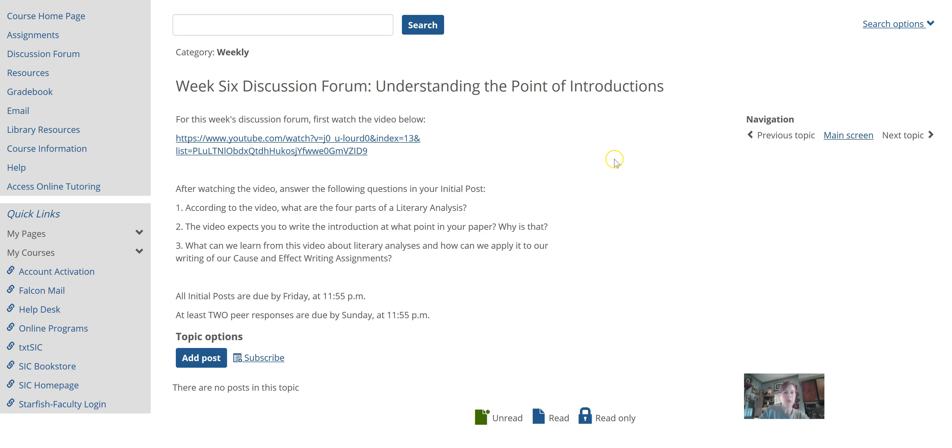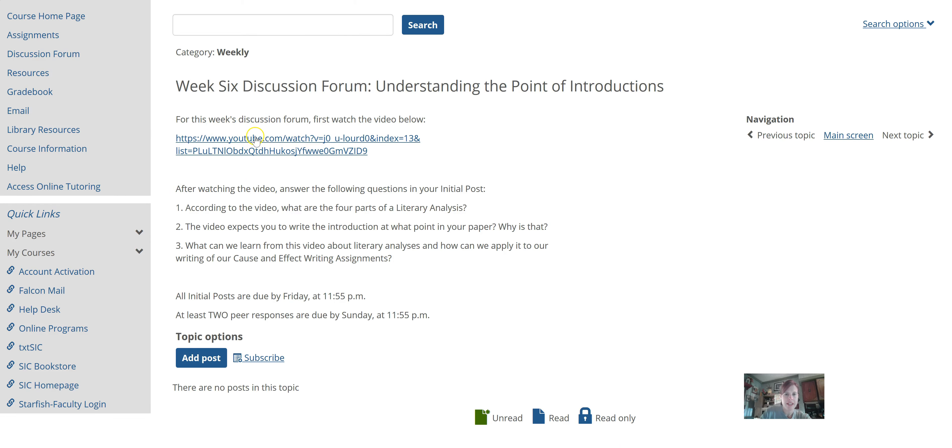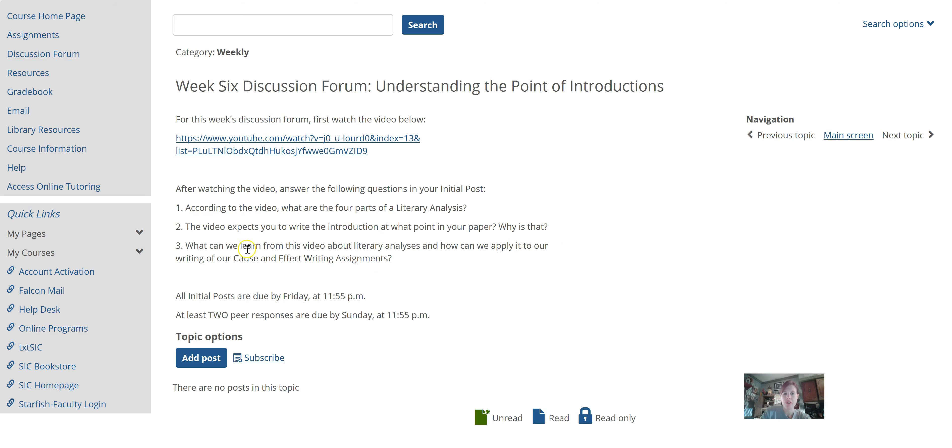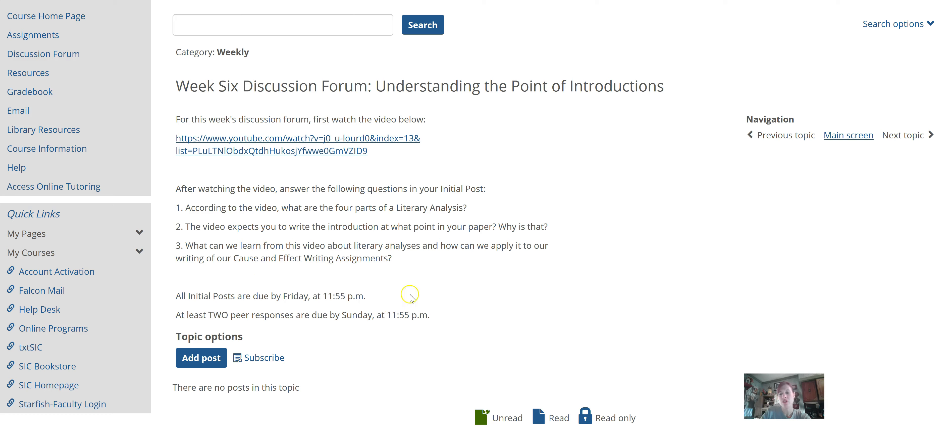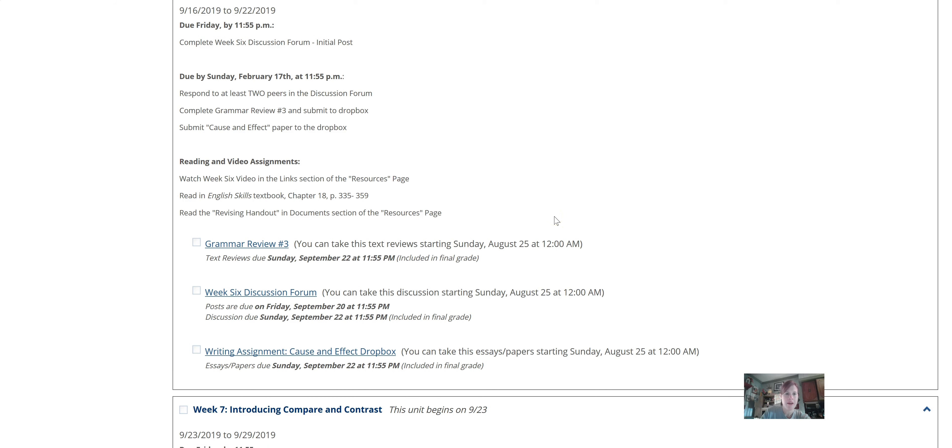So the week six discussion forum is just a video to watch. And then there are four parts of a literary analysis. That's what the video talks about. It's going to talk about what you should be expected when you write the introduction. And then what can you learn from this video? And how would you apply it to your cause and effect paper or future papers? You can talk about that too. But anyway, the initial post answering these questions is due by Friday. And the two responses to your fellow classmates are due by Sunday. Pretty straightforward, like what we've been doing in the past.